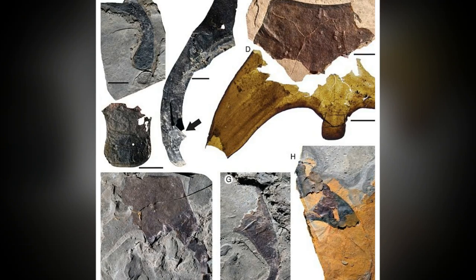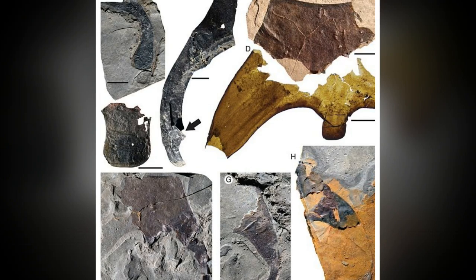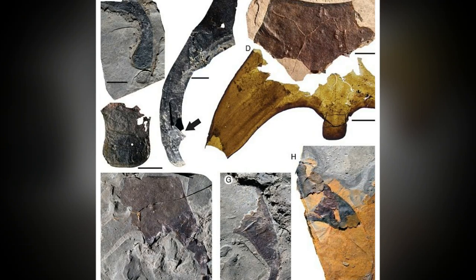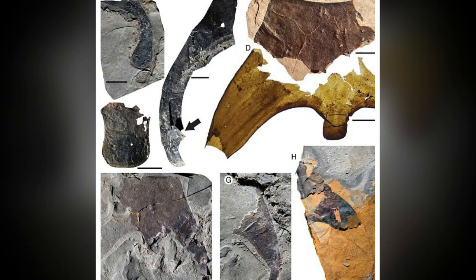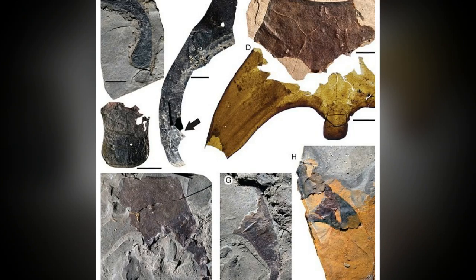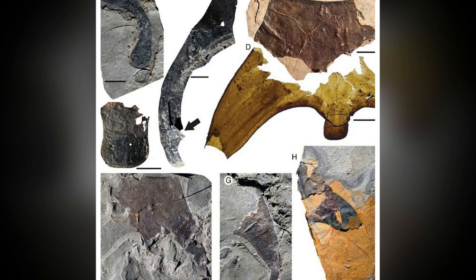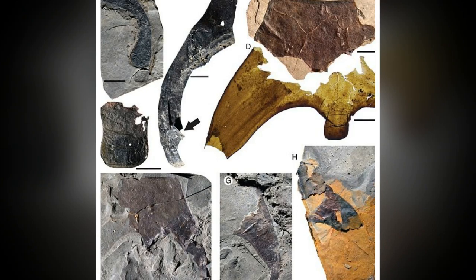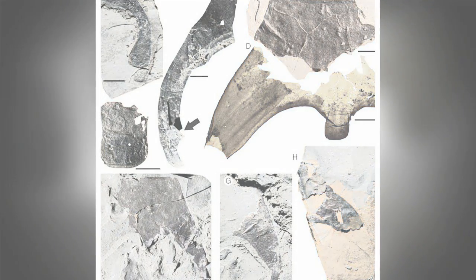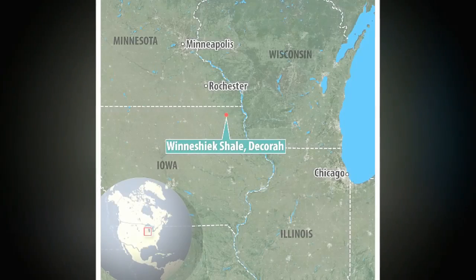Dating back 460 million years, the Eurypterid species would have measured more than 5 feet long and had unique paddle-shaped legs to help it swim and dig.